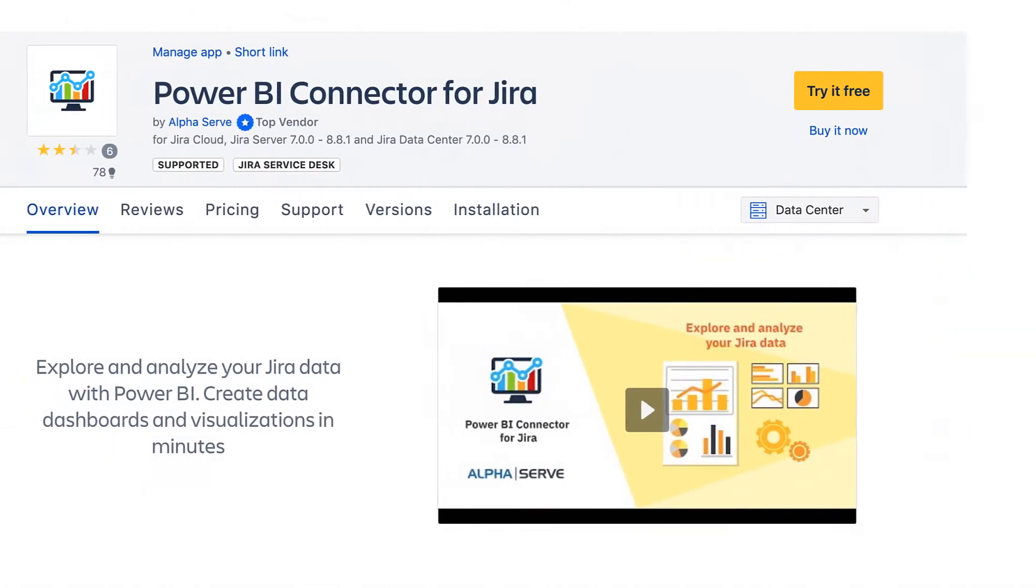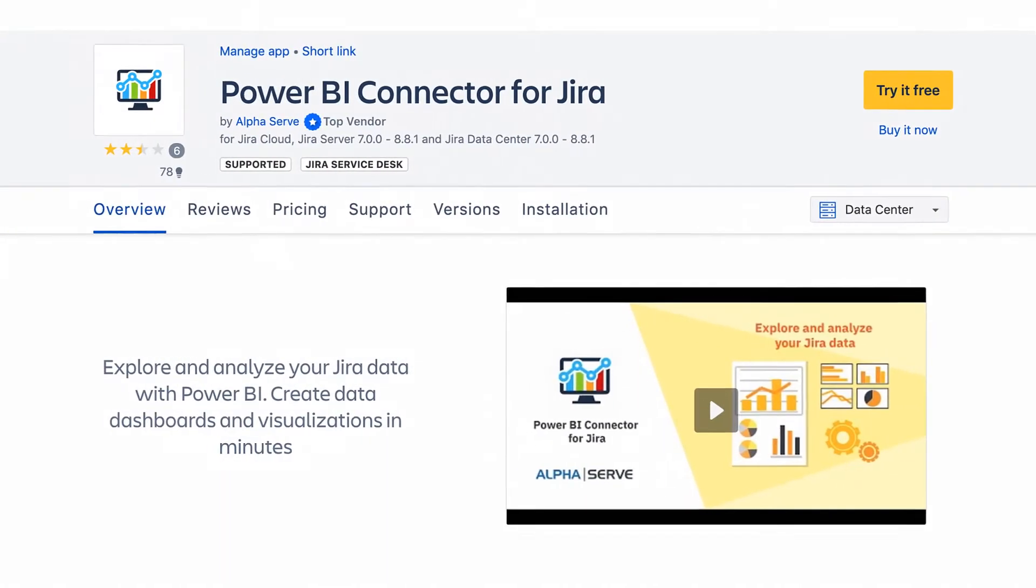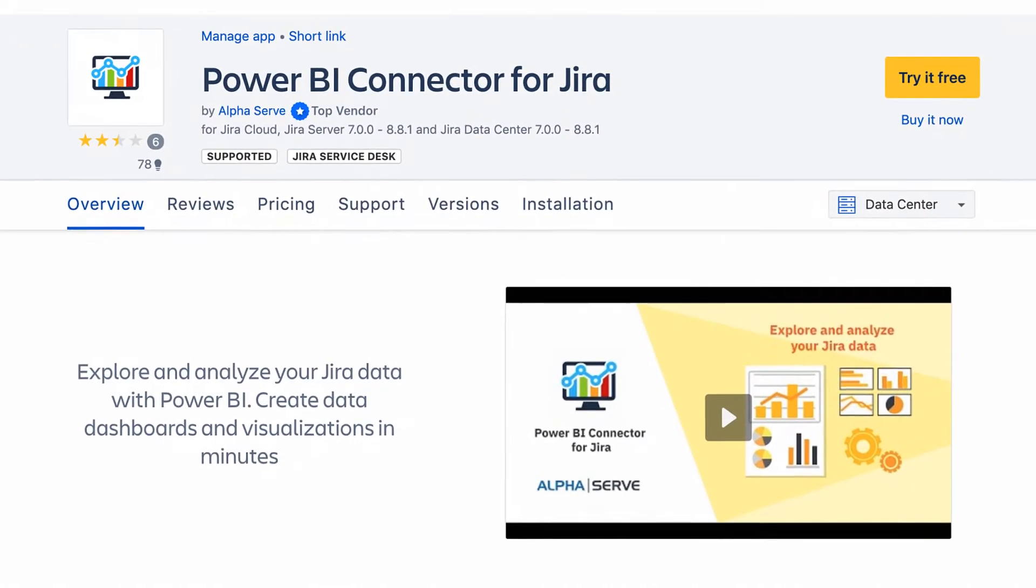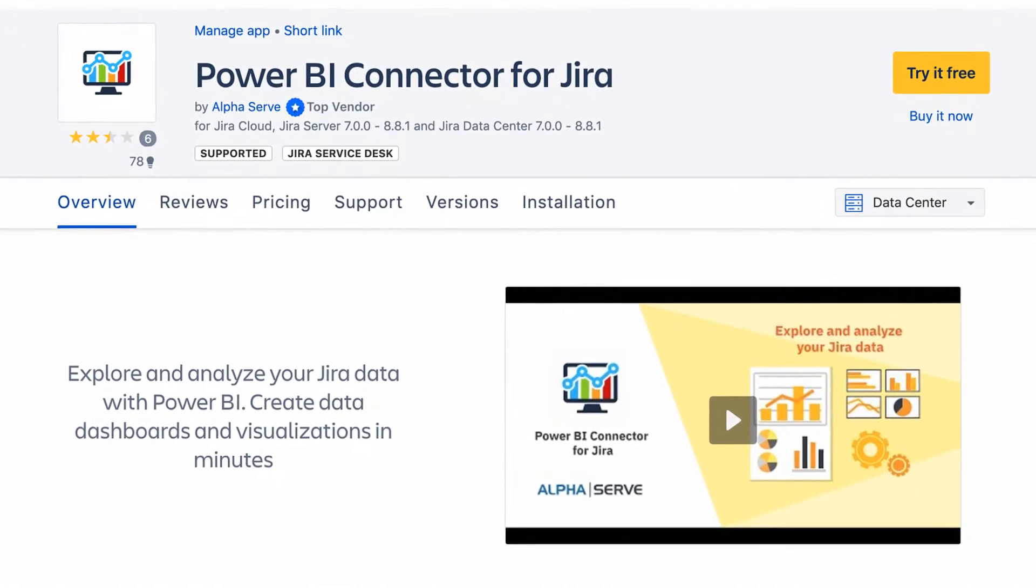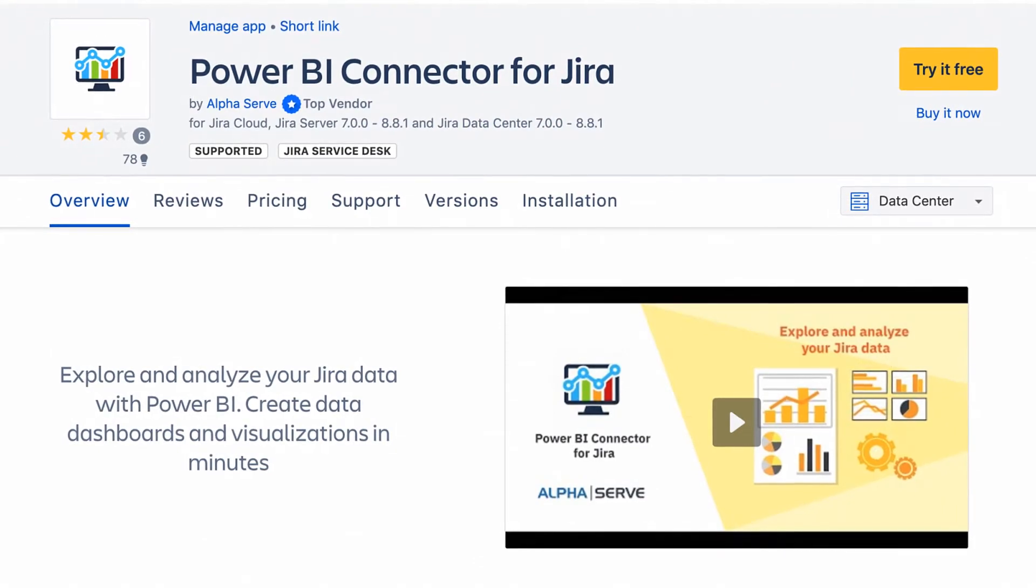You can install it from Atlassian Marketplace page or directly from Jira in the Manage Apps tab.